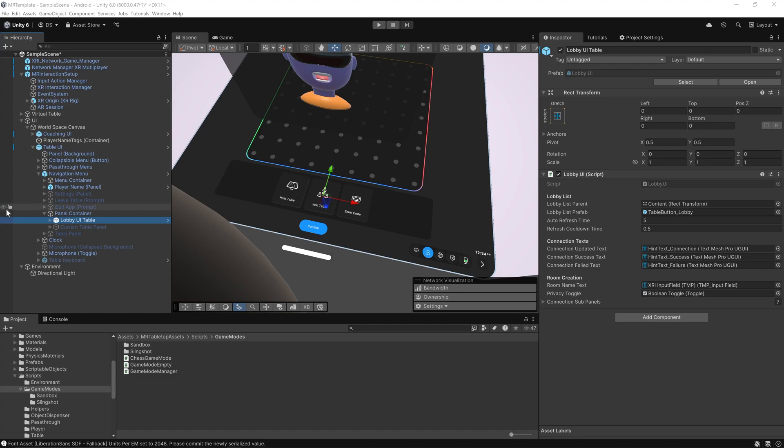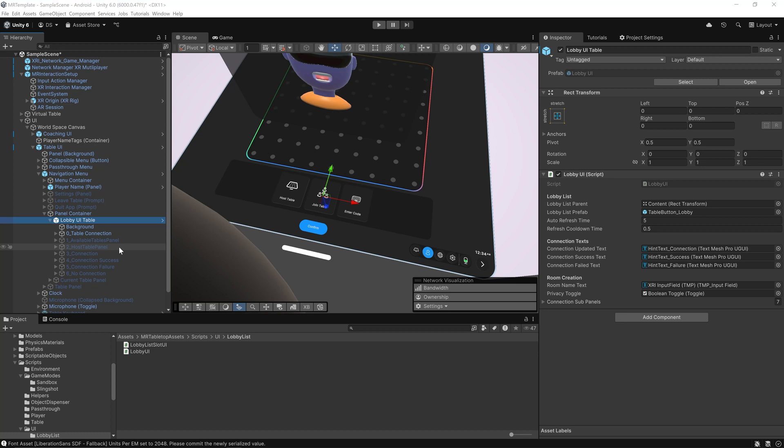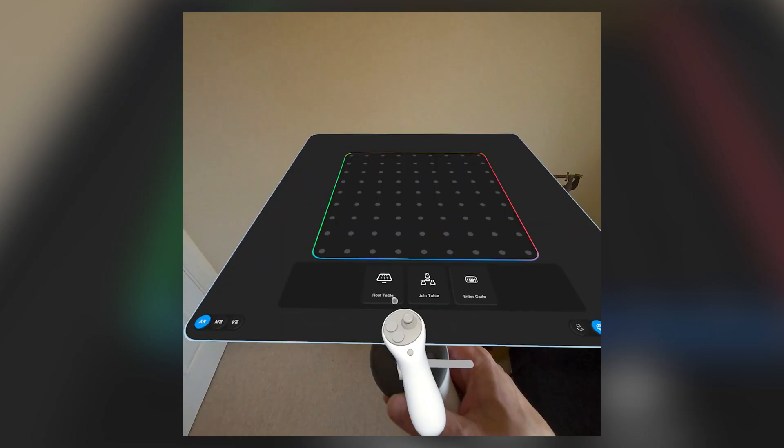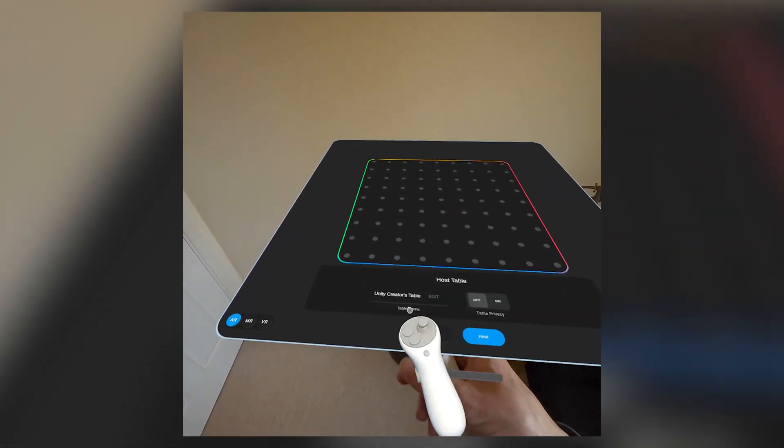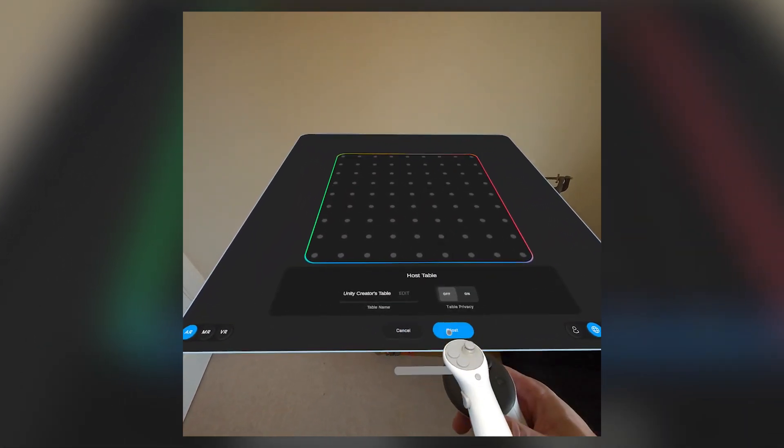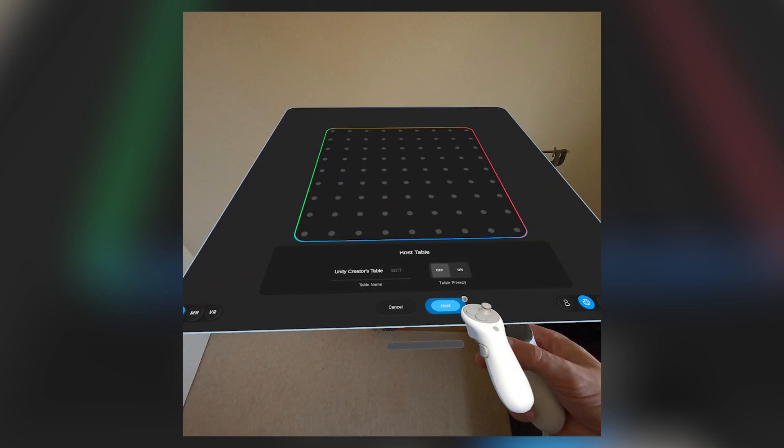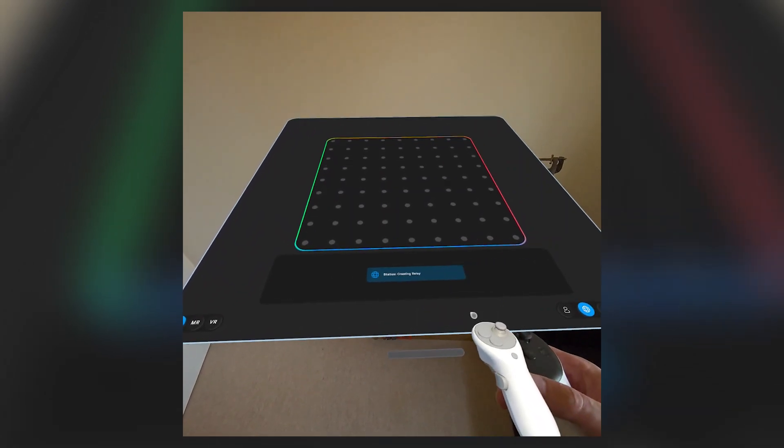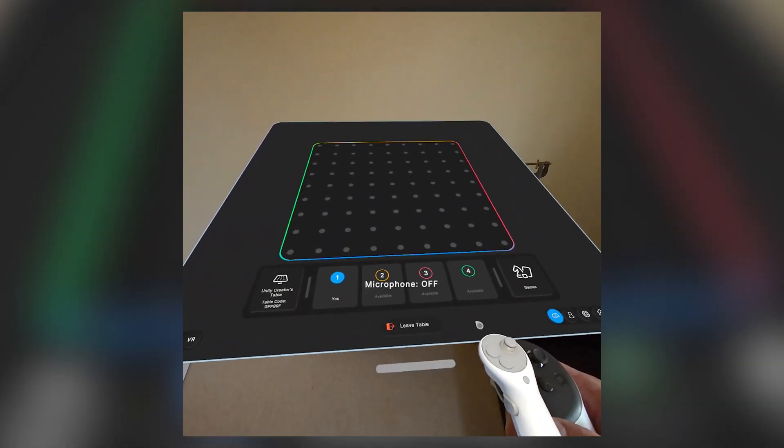The template includes a simple UI where you can enter a room name and choose either to host or join. This lobby UI system isn't just a front end, it's fully wired into Unity's netcode and lobby services. Players can host private or public sessions, browse available rooms, or enter a code to join directly. Everything is managed through world space UI and connection feedback is shown live on the tabletop.